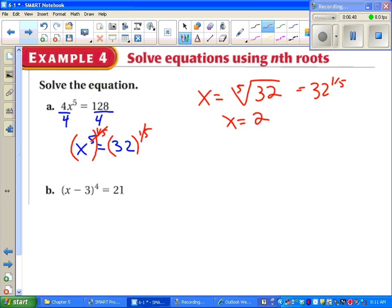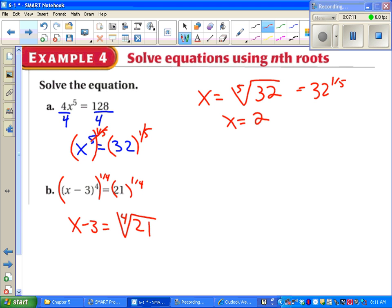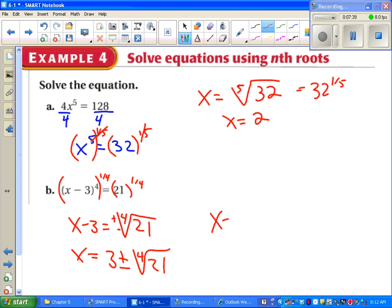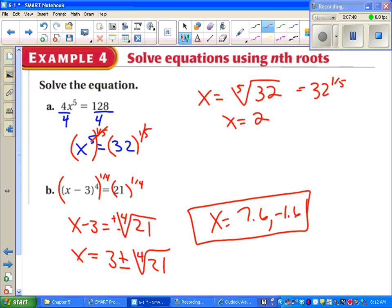For part B, we have x minus 3, raised to the 4th power, equals 21. We can't add 3 to both sides first because the minus 3 is inside the parentheses. Instead, raise both sides to the 1-fourth power. Since it's an even power, we say plus or minus — so x minus 3 equals plus or minus the fourth root of 21. Then add 3 to both sides. A factor tree for 21 doesn't simplify nicely; with a calculator you get approximately 7.6 and negative 1.6, but most multiple-choice tests will expect the fourth root of 21 in your answer.